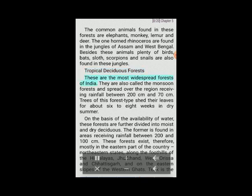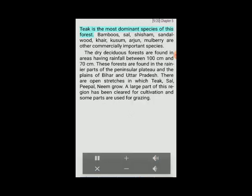Tropical deciduous forests are the most widespread forests of India, also called the monsoon forests. They spread over regions receiving rainfall between 70 and 200 centimeters. Trees of this forest type shed their leaves for about 6 to 8 weeks in dry summer. Based on water availability, these forests are divided into moist and dry deciduous. Moist deciduous forests are found in areas receiving rainfall between 100 and 200 centimeters, mostly in the eastern part of the country — northeastern states, foothills of the Himalayas, Jharkhand, West Orissa, Chhattisgarh and the eastern slopes of the Western Ghats. Teak is the most dominant species. Bamboo, sal, shisham, sandalwood, khair, kusum, arjun and mulberry are other commercially important species.